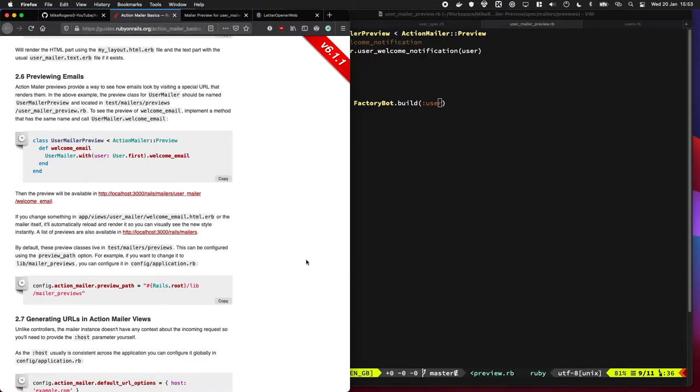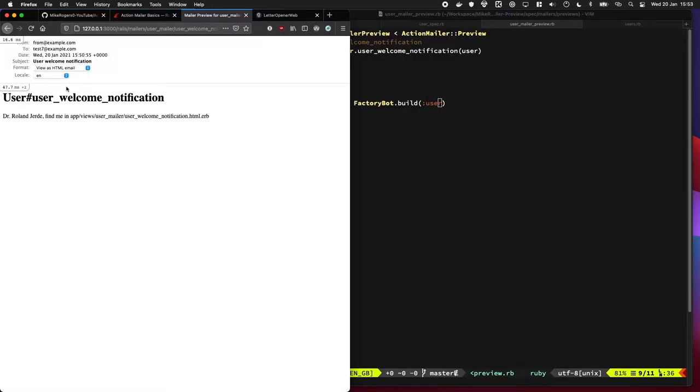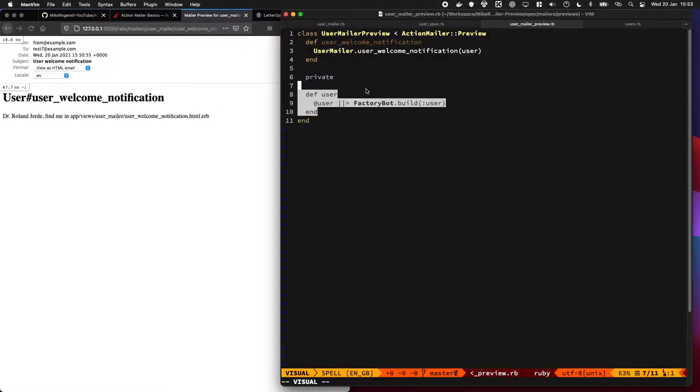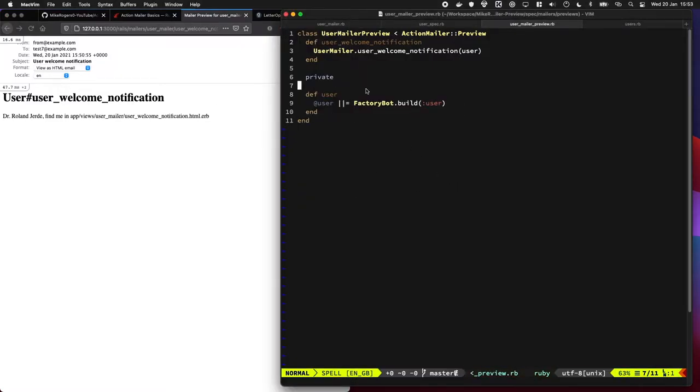In today's episode I'm going to quickly demo how to use Action Mailer preview and we're going to use Factory Bot to set up some mock data for it.